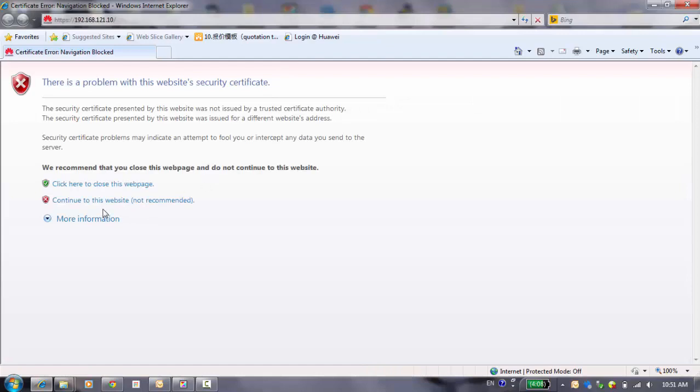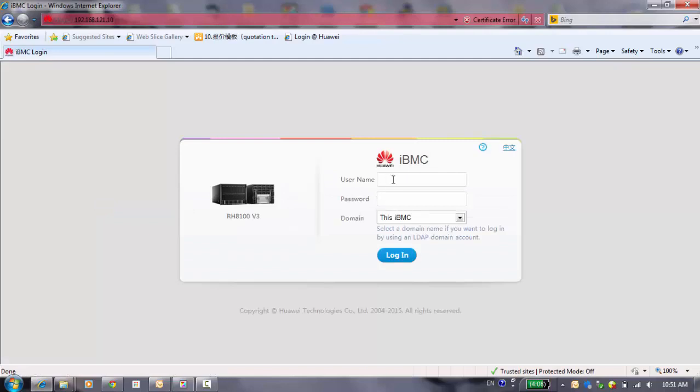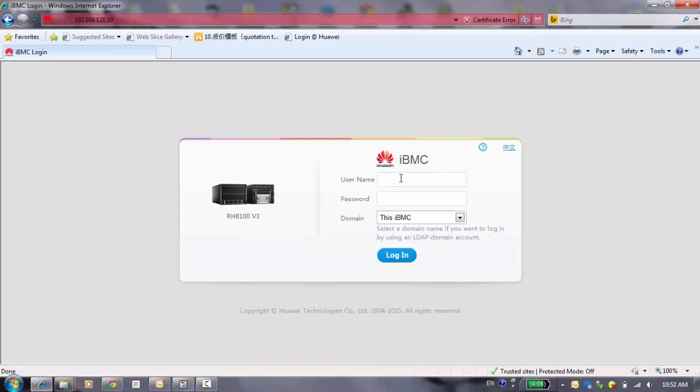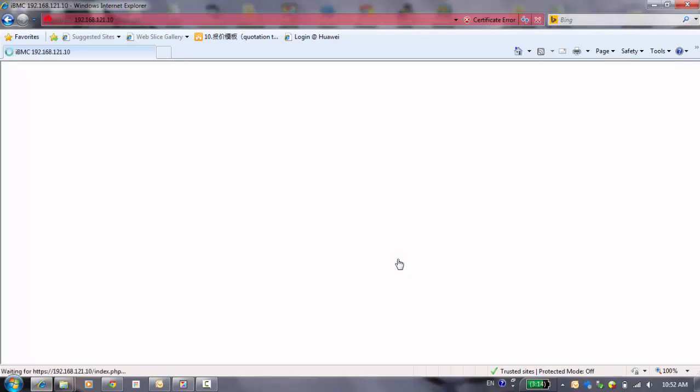We choose to continue to this website. Here is the login web of the Huawei's iBMC. We can see here and type into the username and password and login.